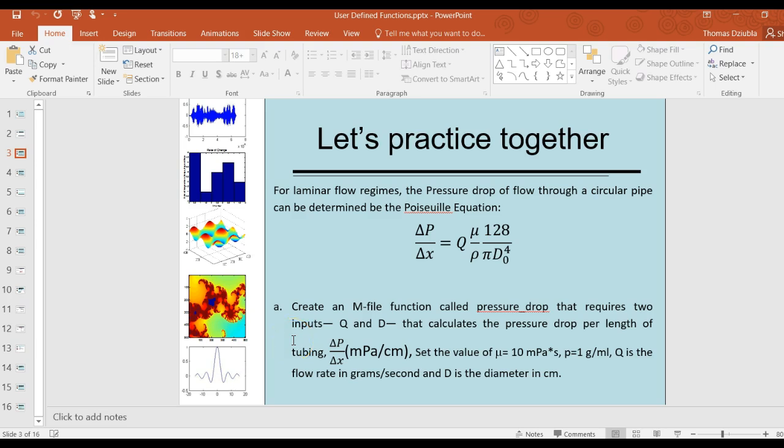Hello, everyone. In this video, I'm going to work through an example that is in the course slides for making functions. Making functions is an extremely important part of MATLAB because it is exactly how we will do many different things, including driving plots, doing ordinary differential equations, as well as a lot of more complex solutions that you'll need.